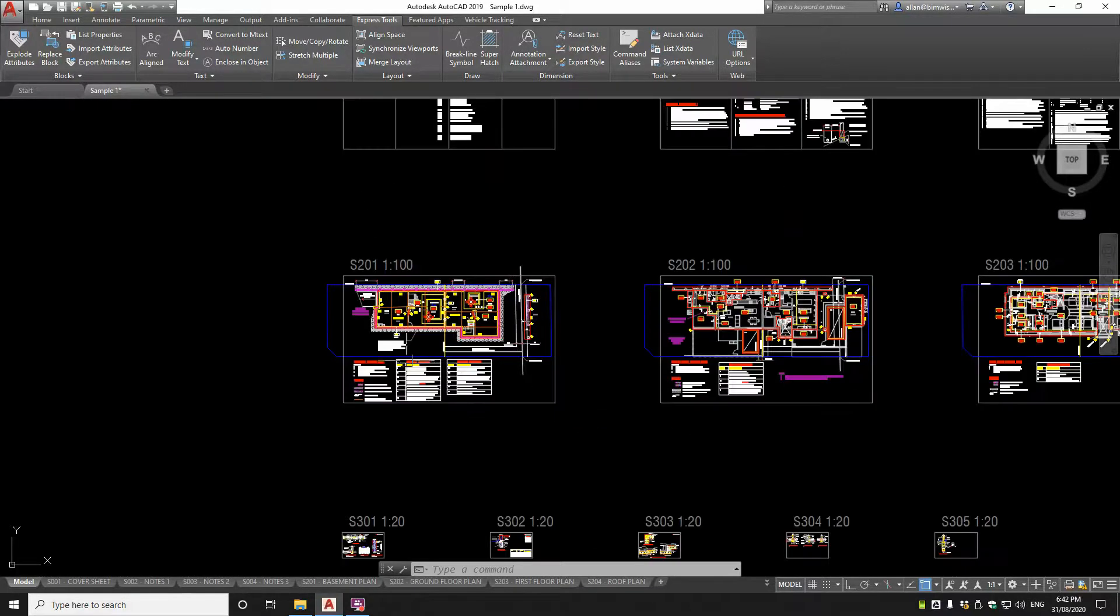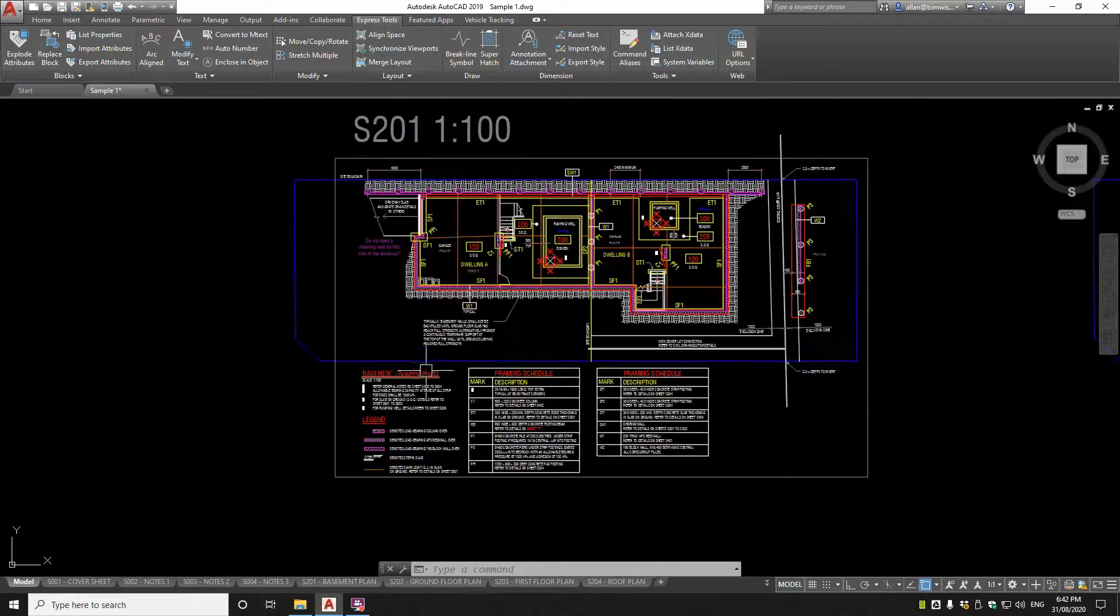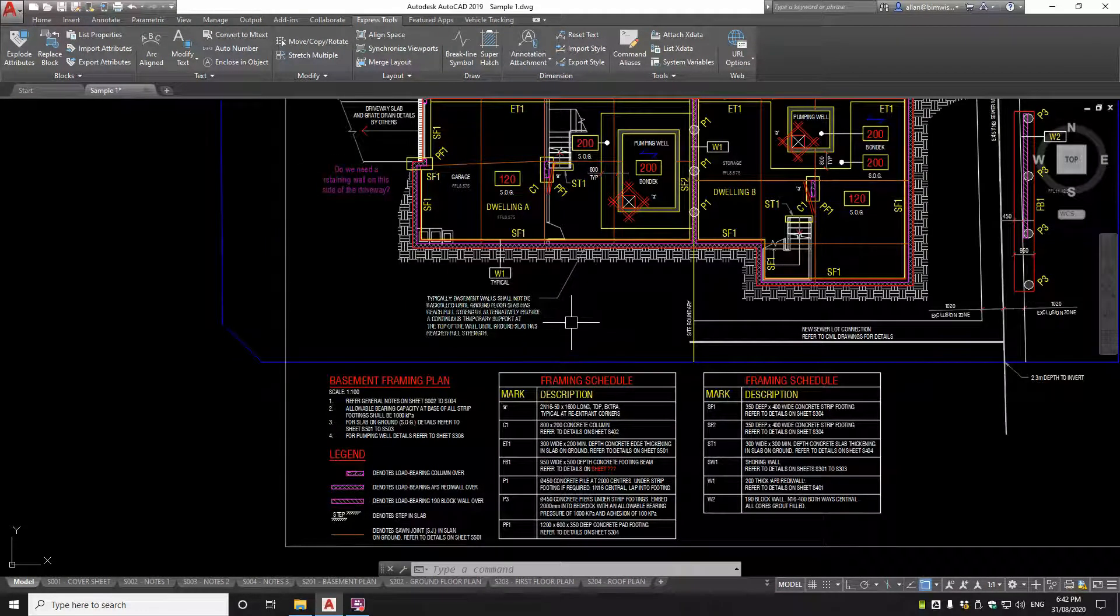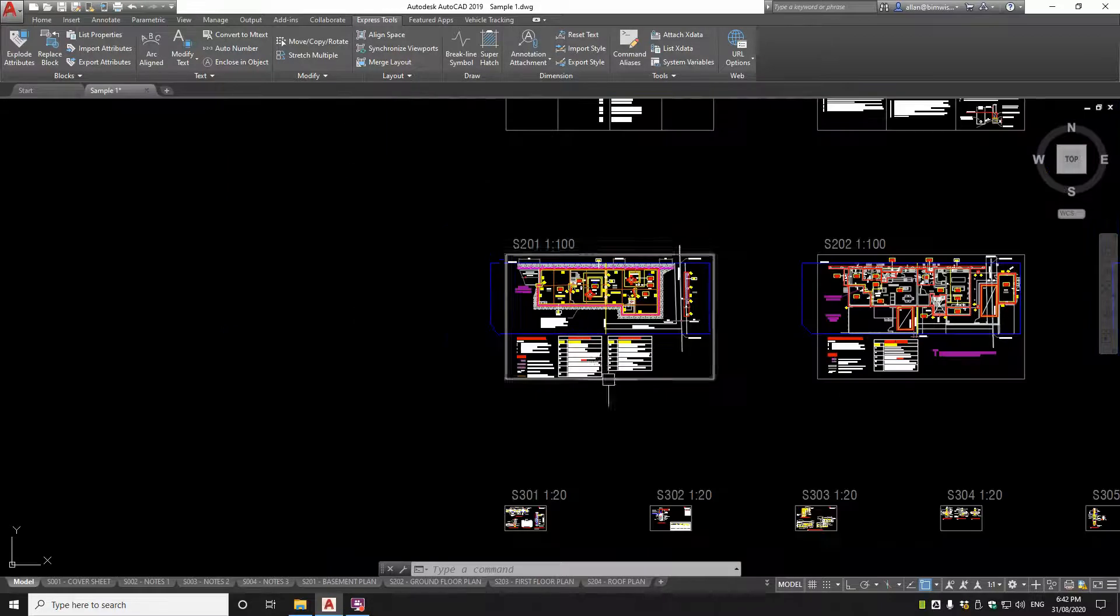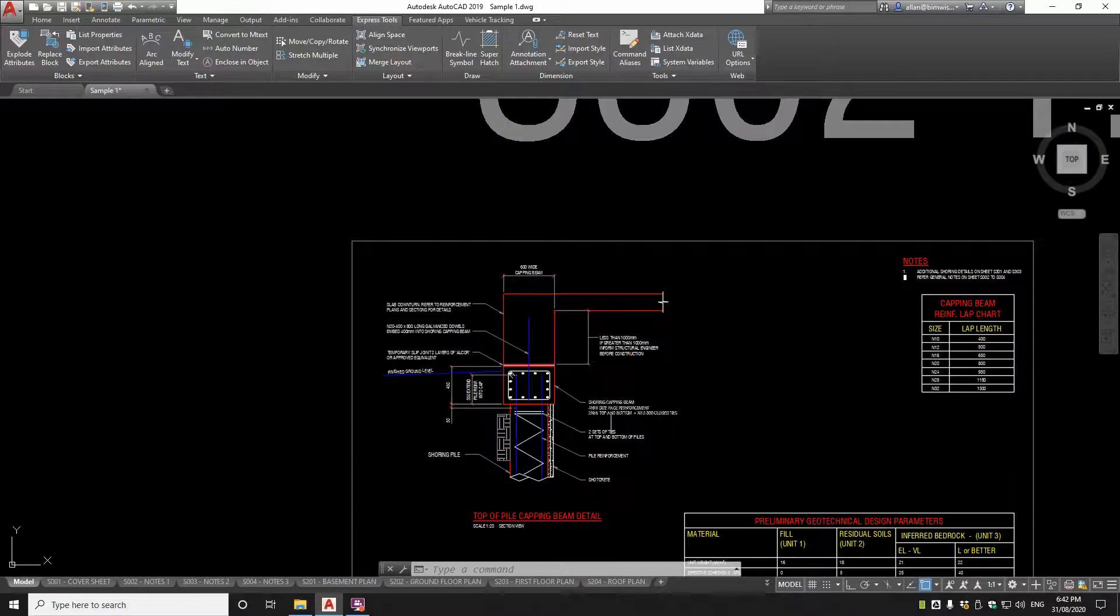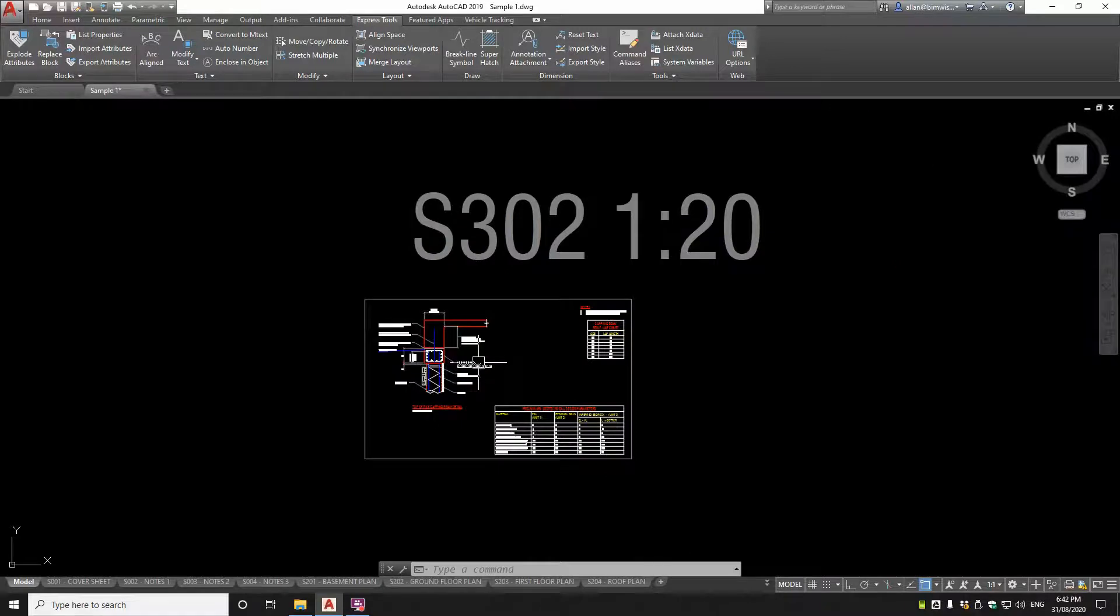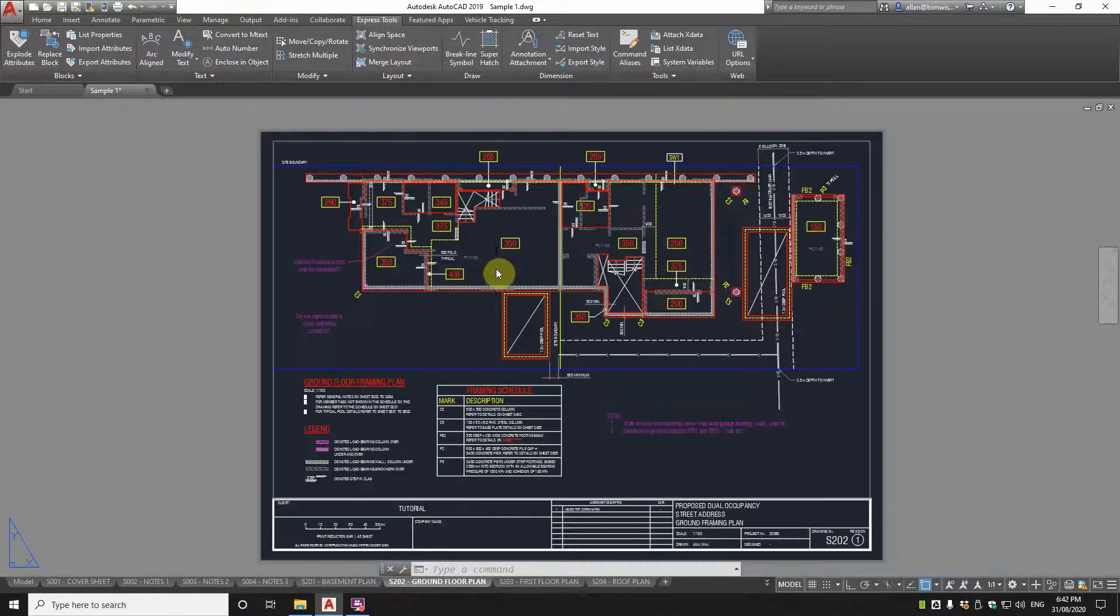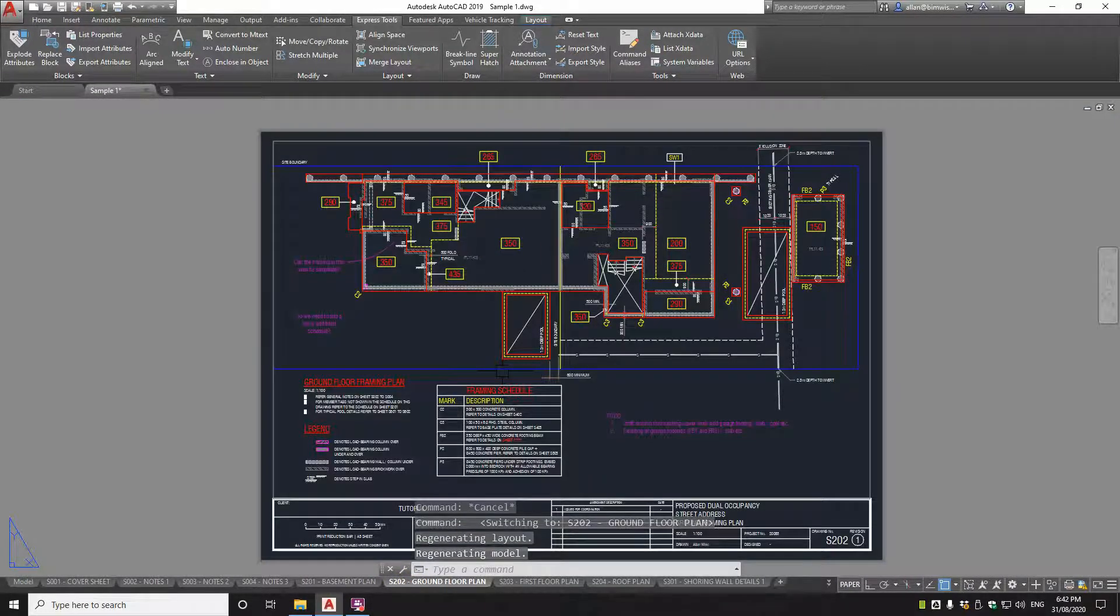So everything's drawn 1 to 1, but the text height's different depending on the scale. So you can see that text there, it's suitably scaled to work at 1 to 100, and this text, which is smaller than that last one, is suitably scaled to be at 1 to 20. So the output in the paper space all comes at the same height relatively. Let's look at the paper space and you can see how this is set up.